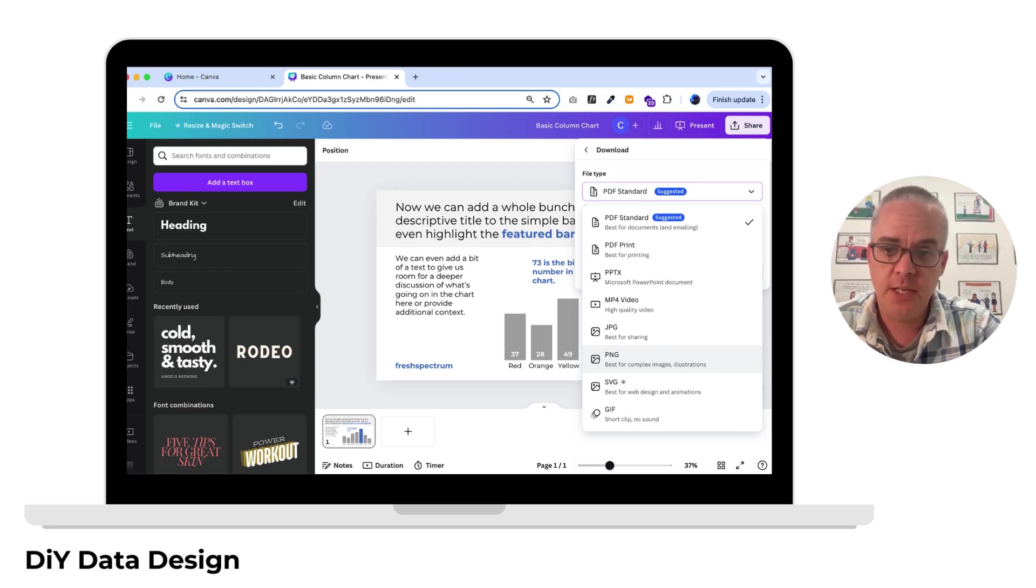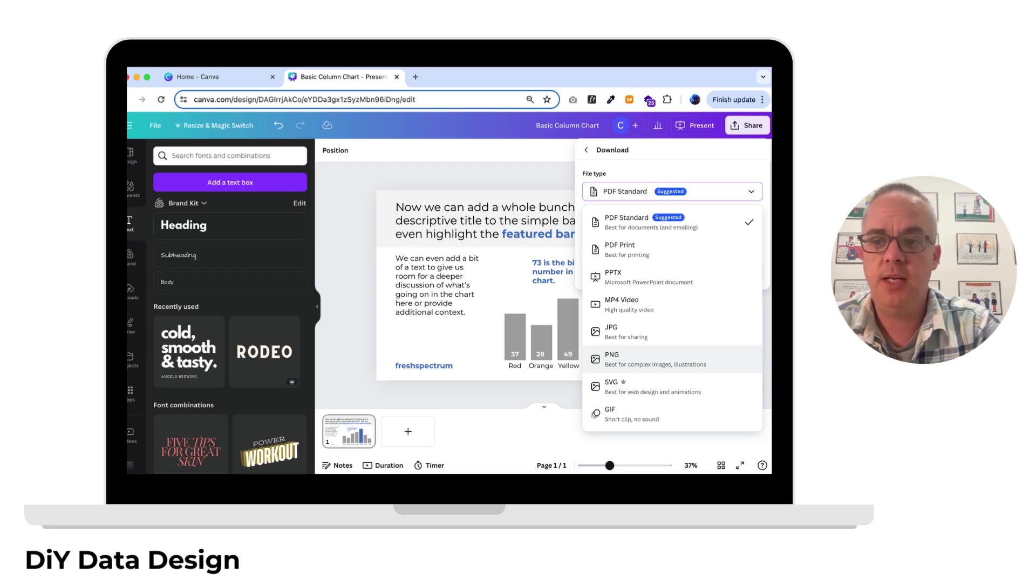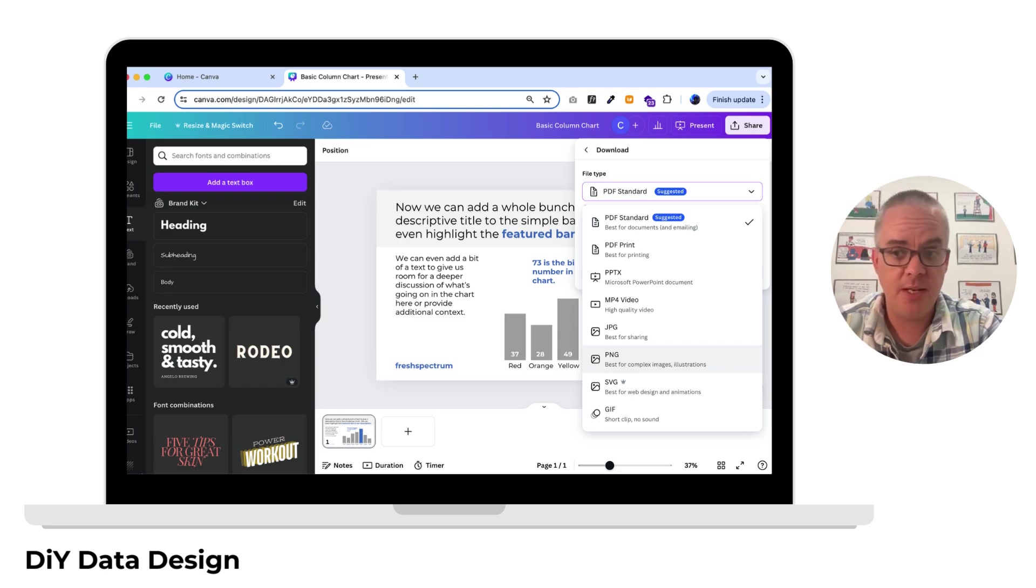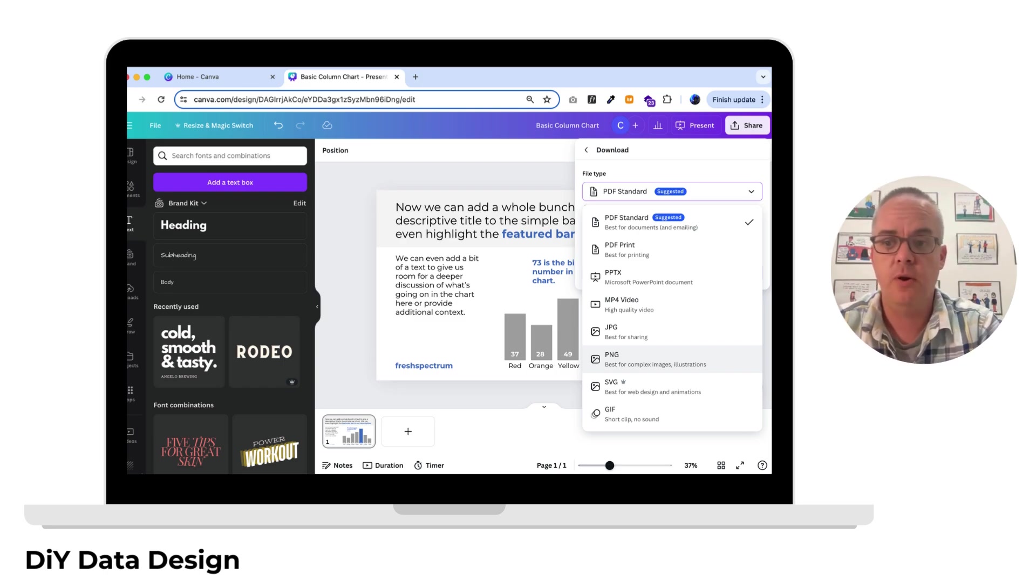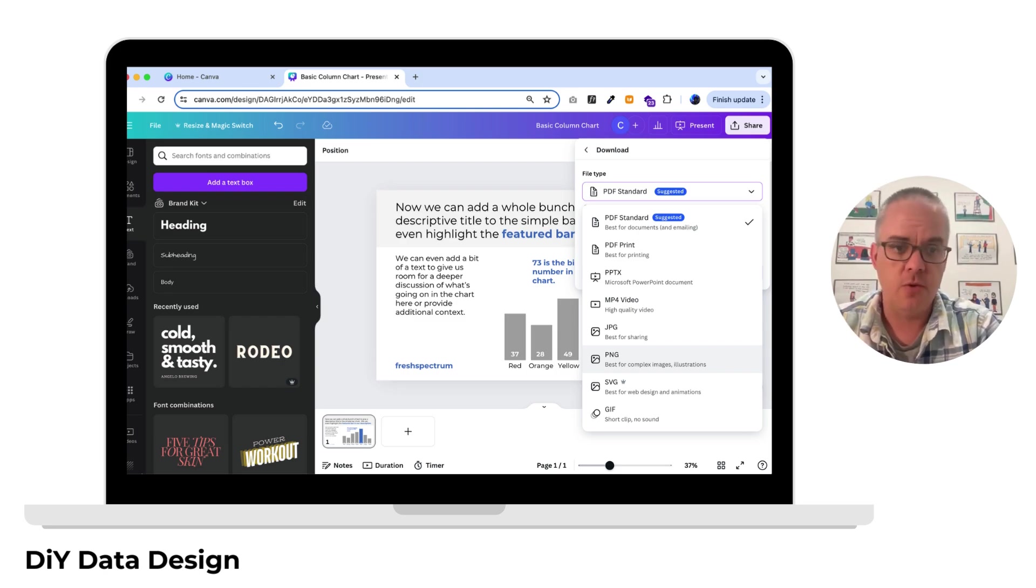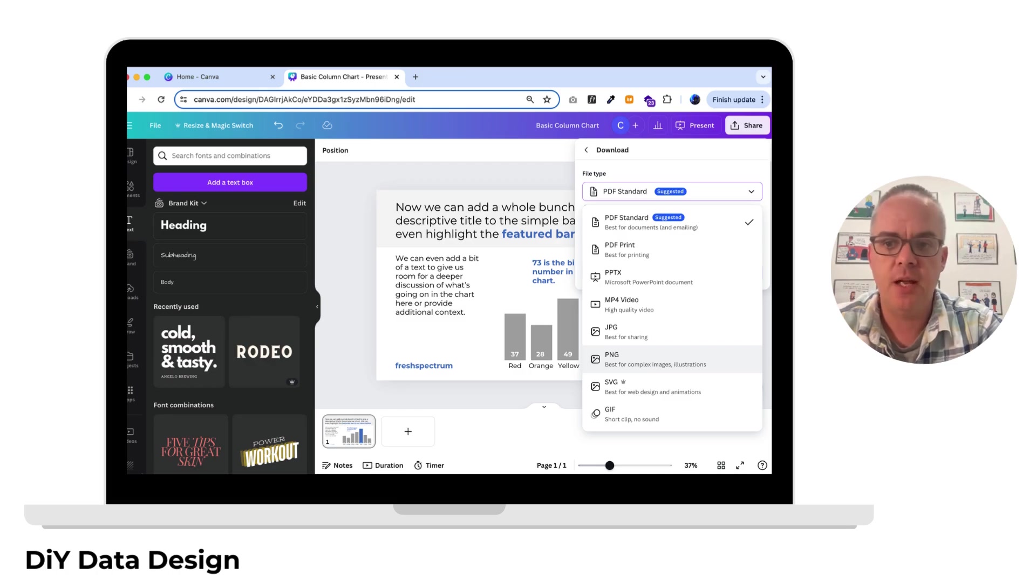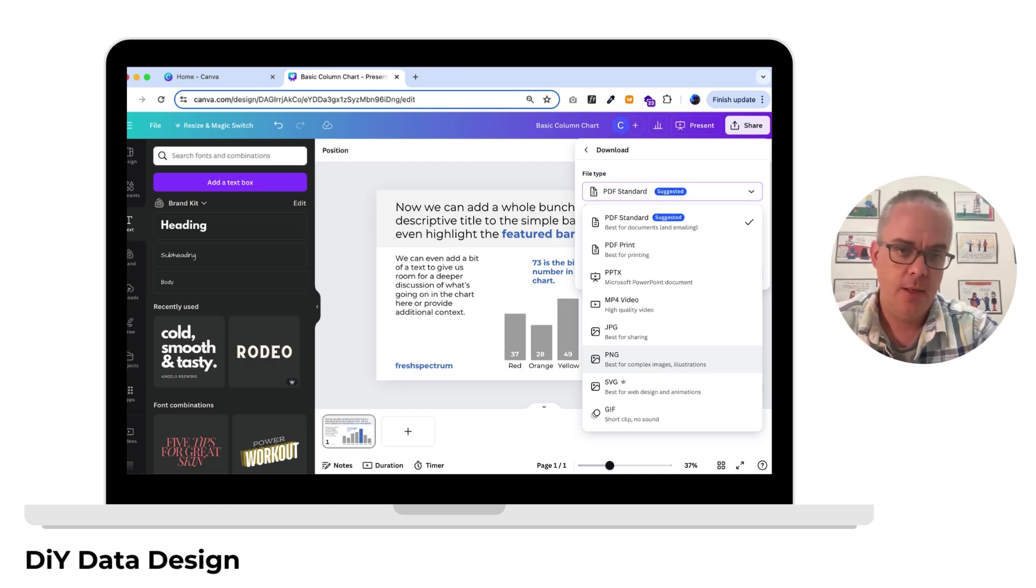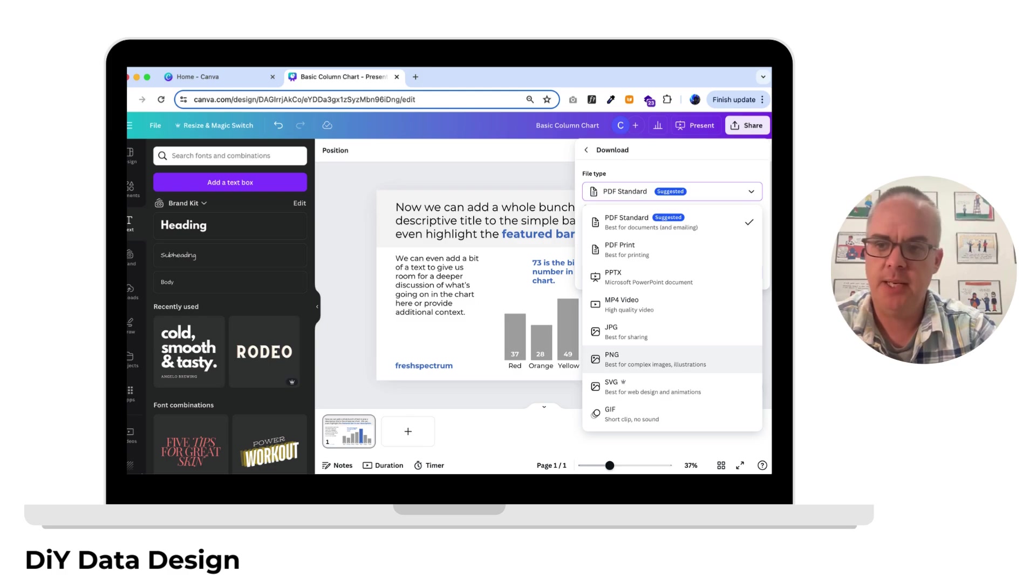Then we'll go ahead and export it as an image. At this point, unless I plan to bring it into another design program or share it directly to a website or something, I'll usually export it as a PNG. Gives you the most flexibility.